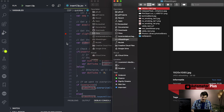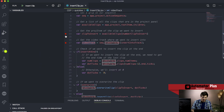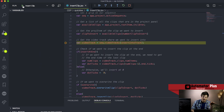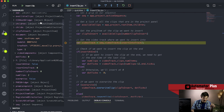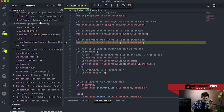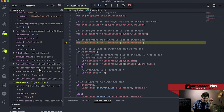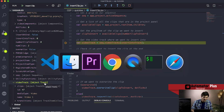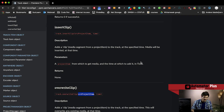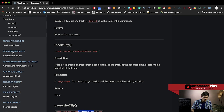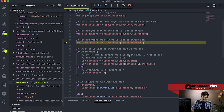We're getting a handle on this track object. In the variable inspector we can see the video track object is of type track. If you're wondering what other methods are available on this track, head over to the documentation and check out the track object.